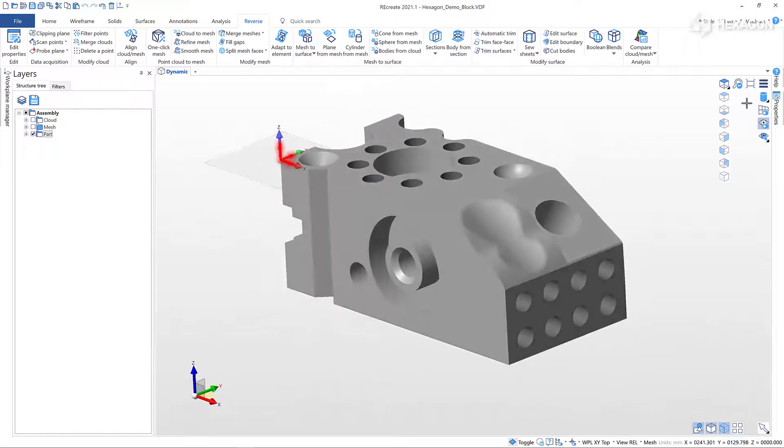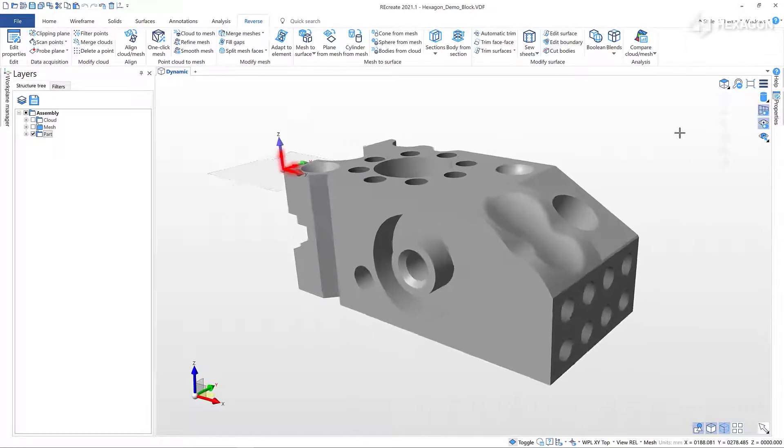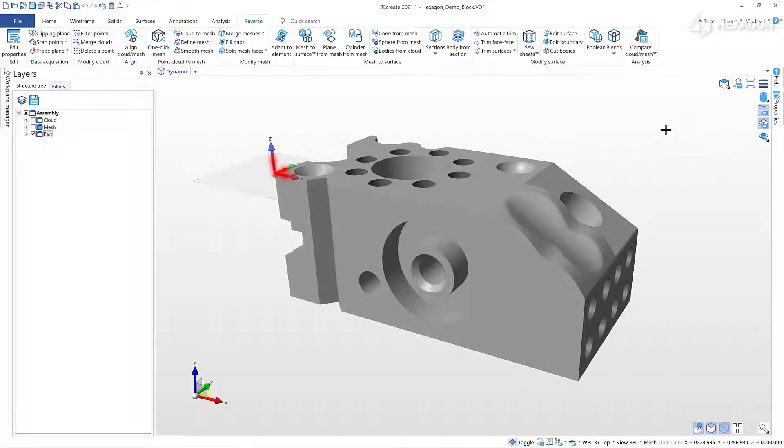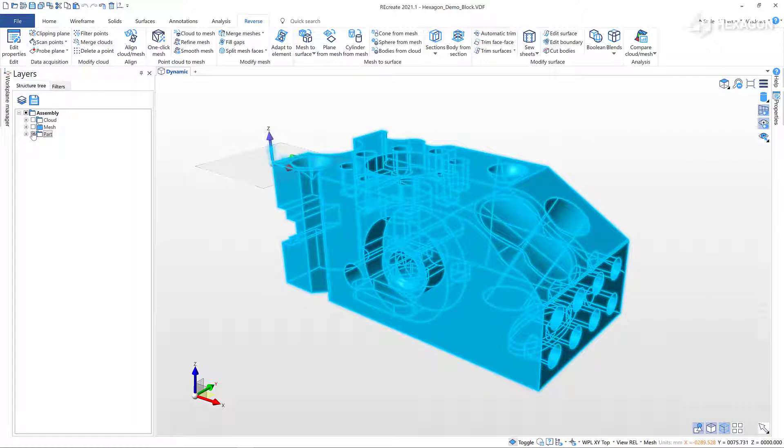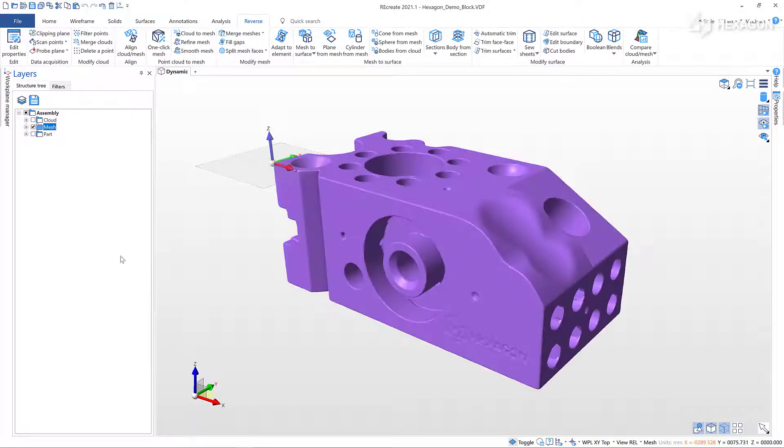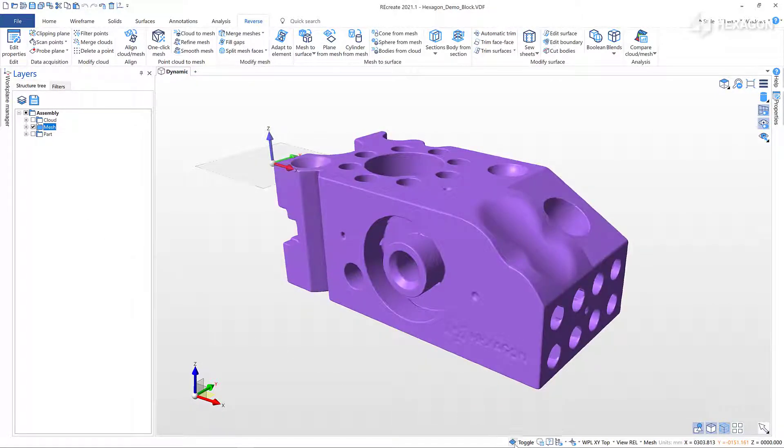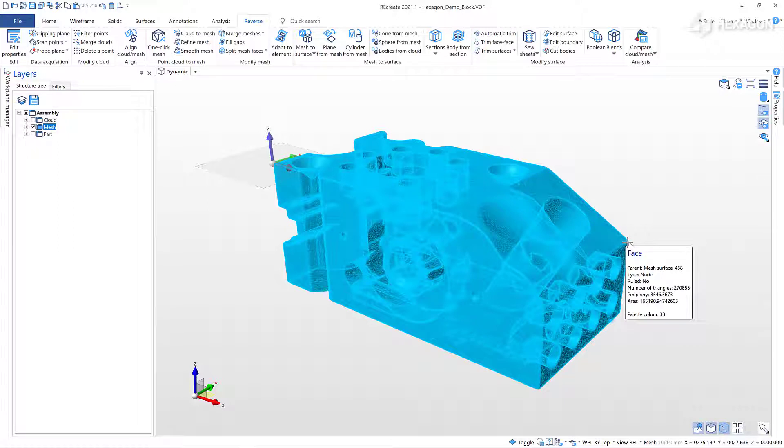You can toggle between orthographic and perspective modes. You can also click on the bottom toolbar to access regions, selection filters, and the dynamic query. Here we're using the dynamic query to give us information about the size of this mesh.